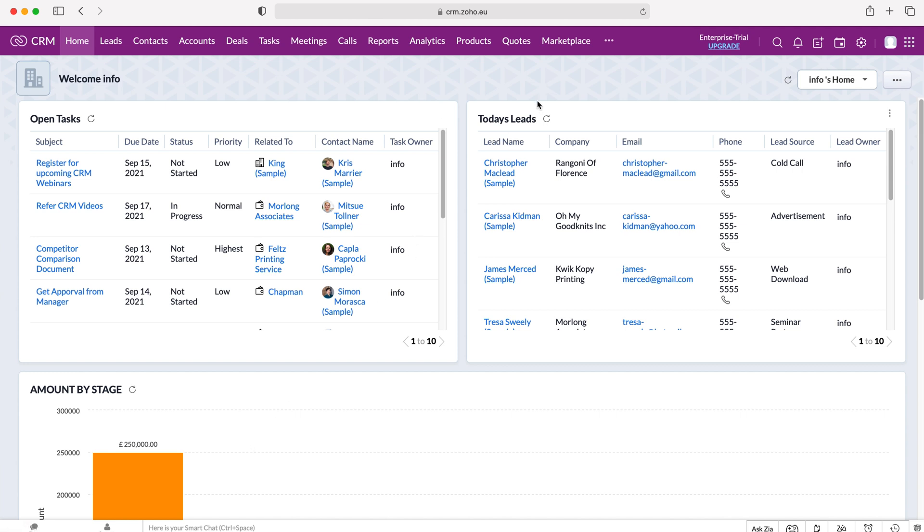Now in order to change the theme or the color of the theme which is at the top here, the banner, all you need to do is go to the cog in the right hand corner here, press the cog.